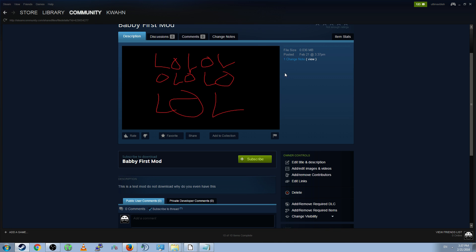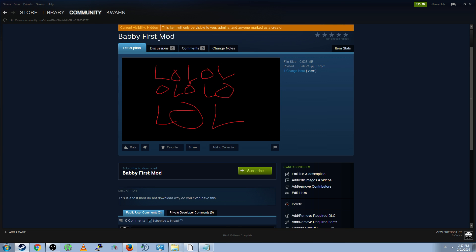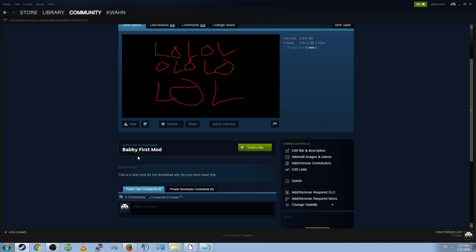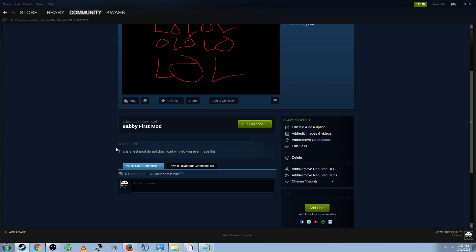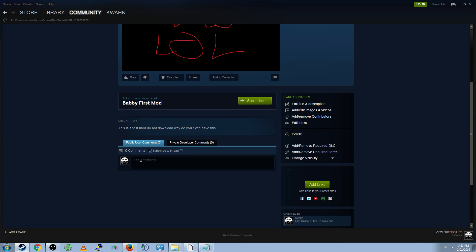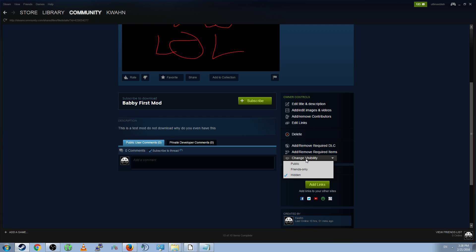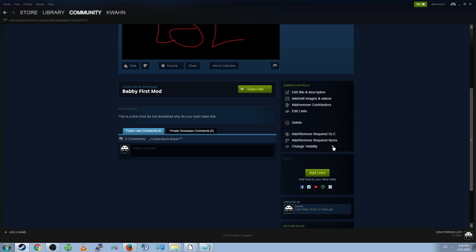But here you go. Your mod image. Your mod title. Mod title. Your description. Comments. Links. And you can edit the title, description, edit the images, add and remove people as contributors, edit the links, delete this, change the visibility to Hidden, Friends Only, or Public, if you want people to see this for some god-awful reason. And you can also add and remove requirements if your mod depends on other mods. So, incredibly useful.